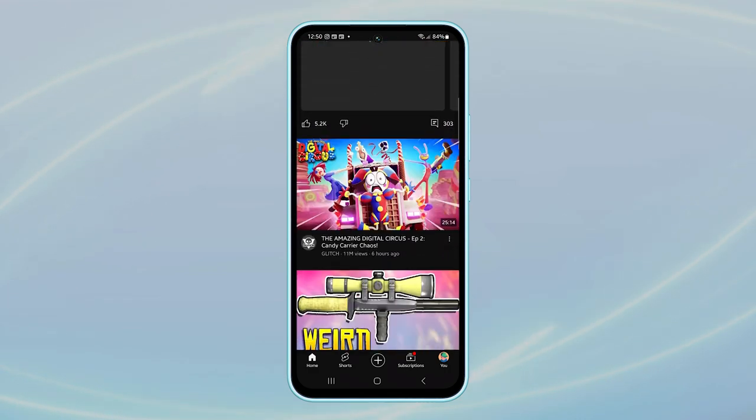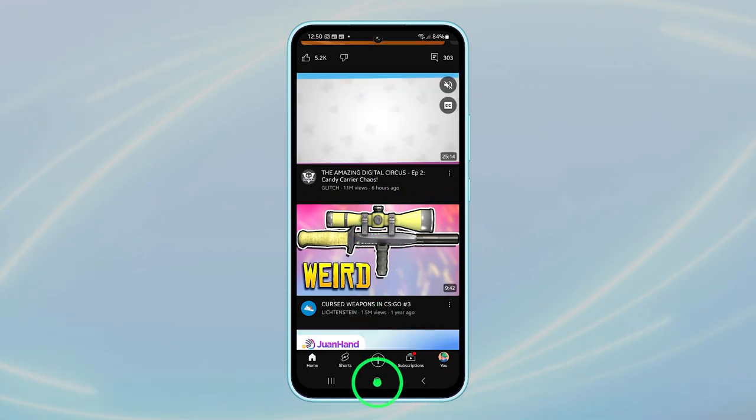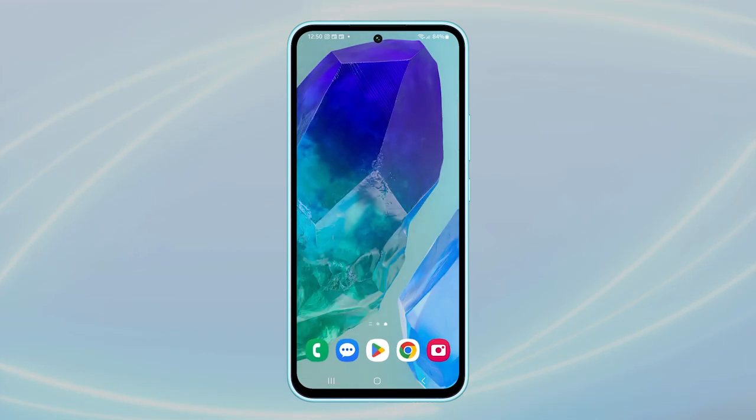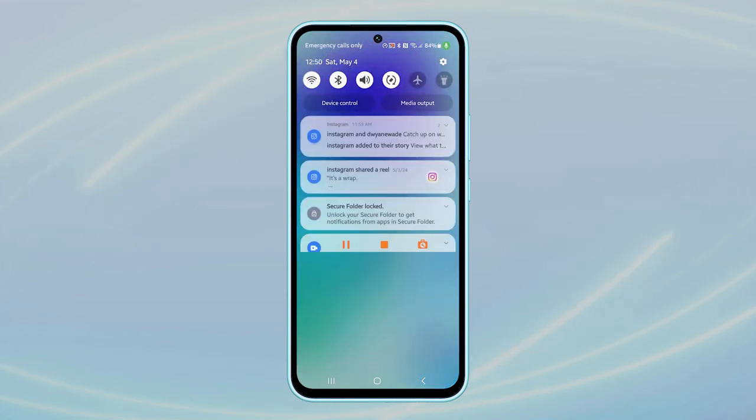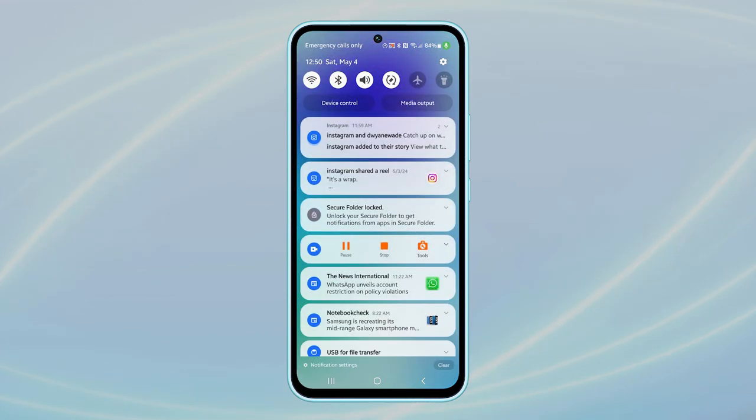First, tap on the home button to navigate back to the home screen. From there, swipe down from the top of the screen to access the notification panel, and then tap on the settings icon.